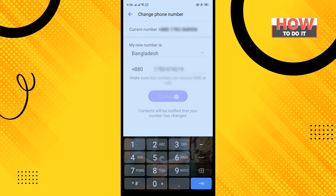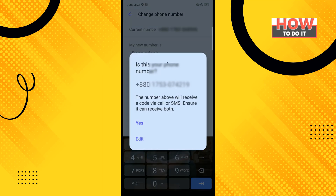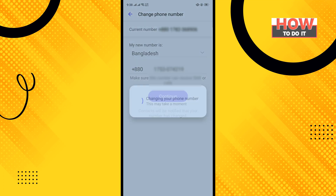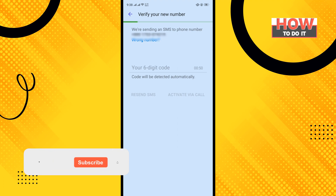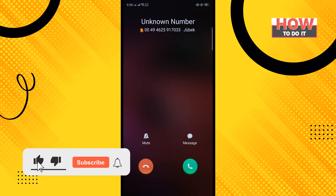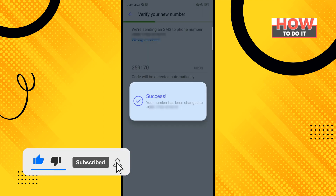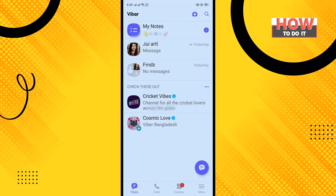Tap on Continue. If your number is correct, tap on Yes. You will get a verification code sent to your new phone number. Enter the six-digit verification code, and you will have successfully changed your Viber number.